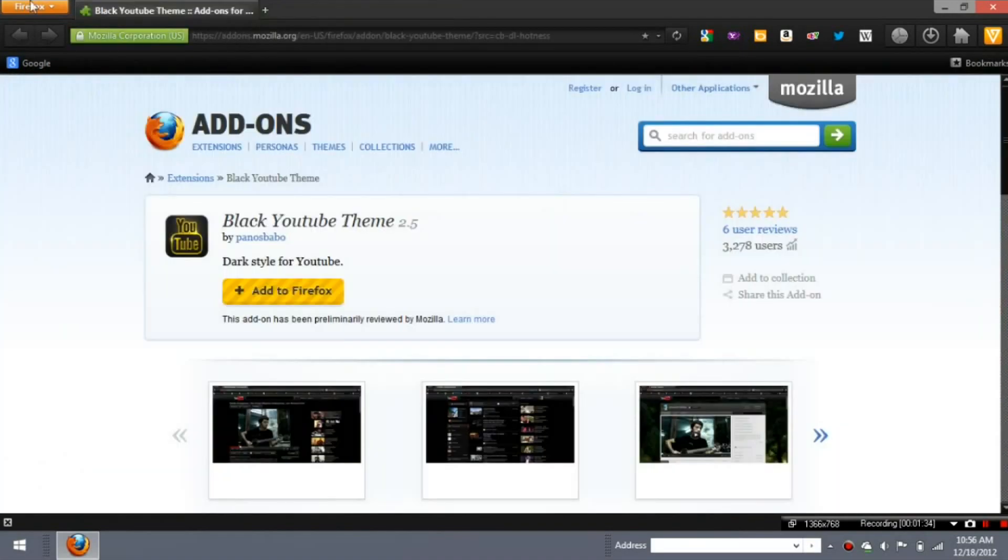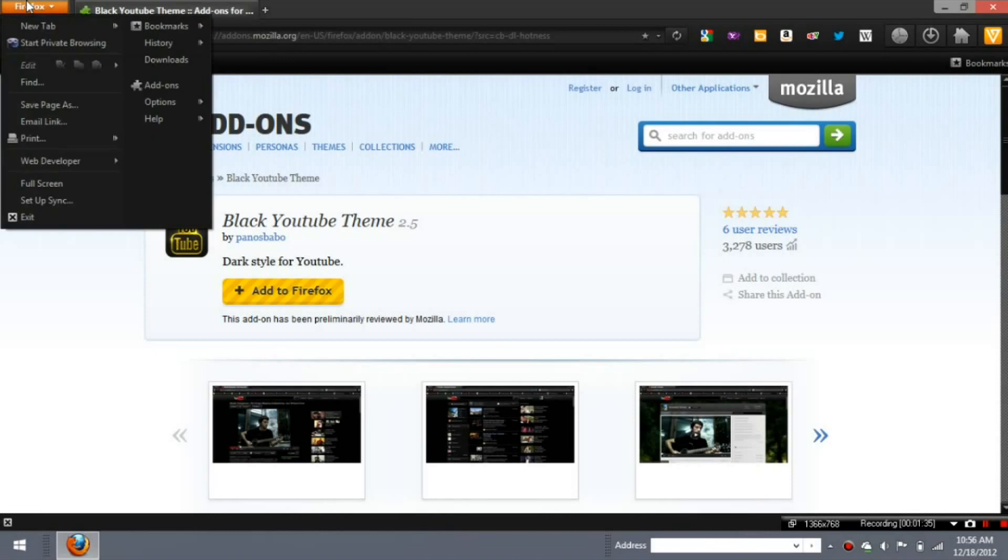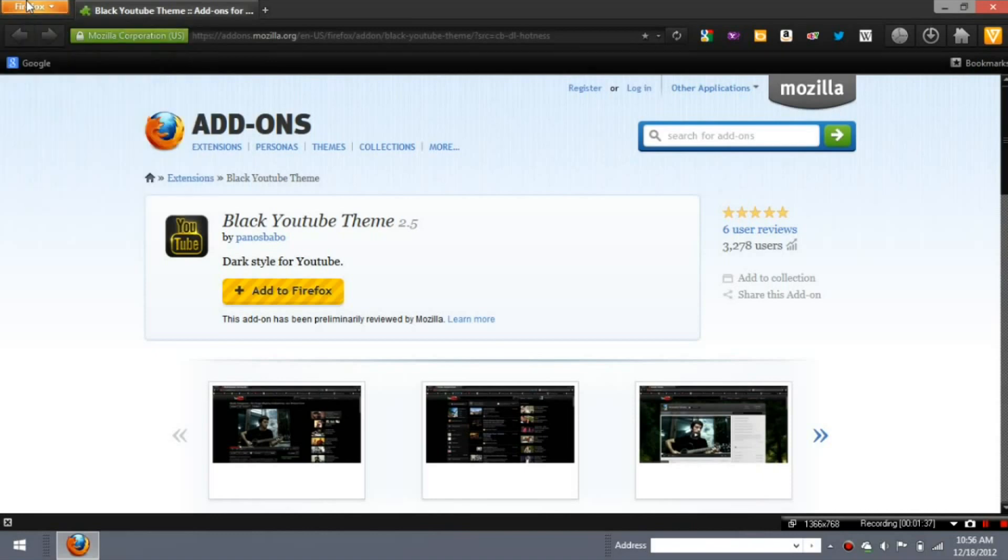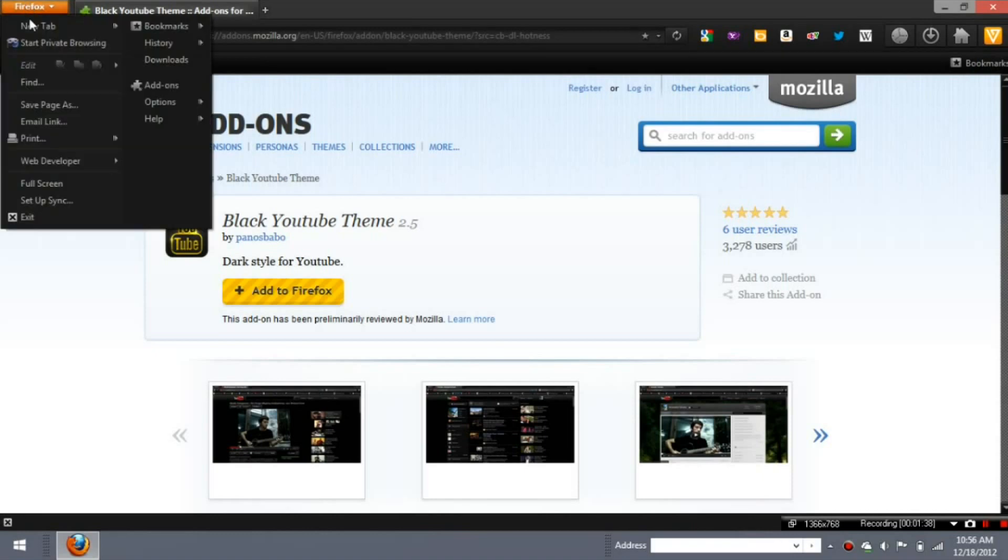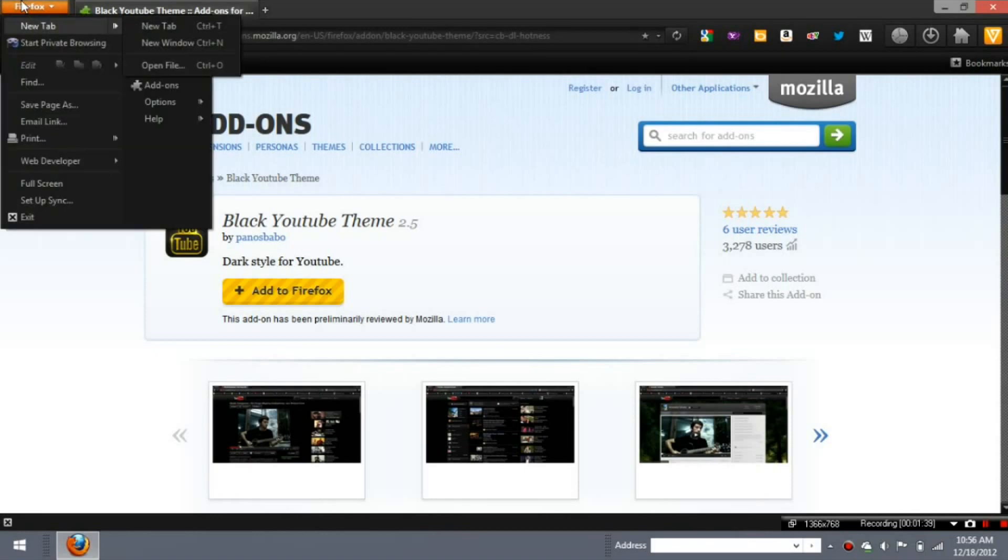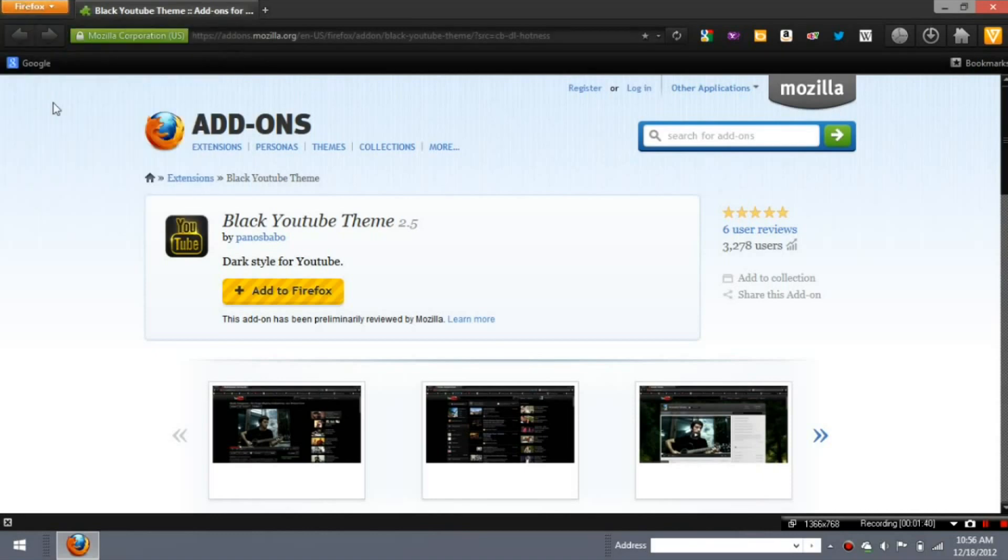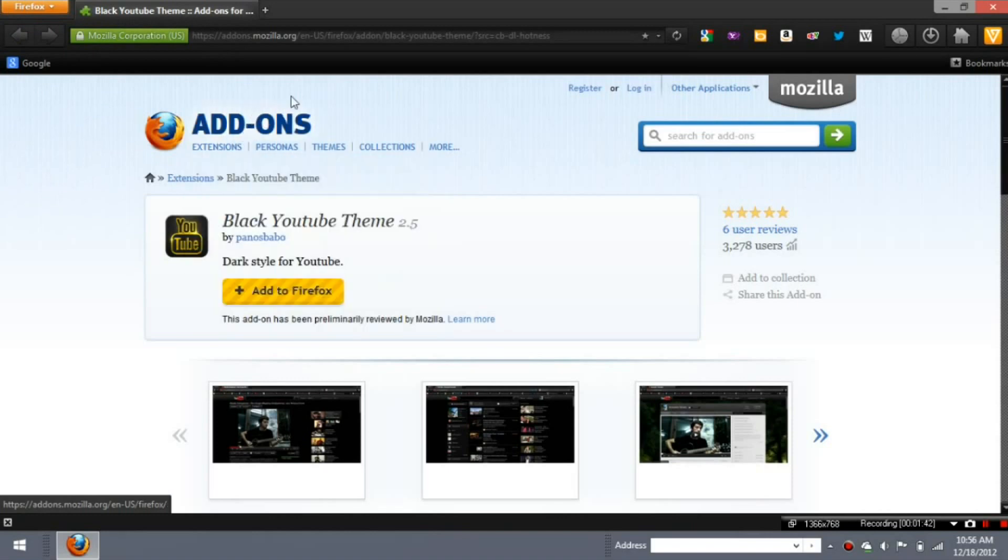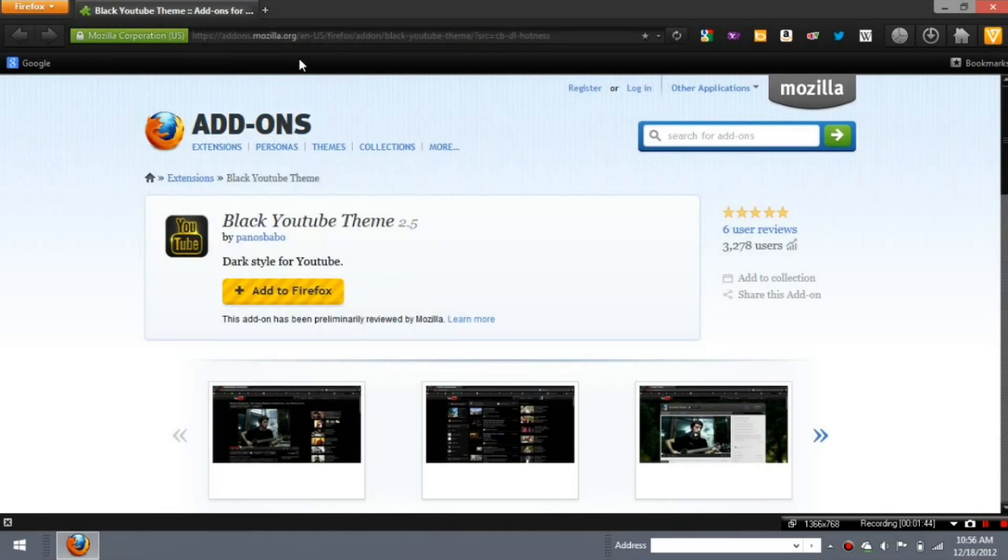So to get this thing, you need Firefox, first of all, the newest version of it. If you have the older version, I don't think it'll work. But you go to add-ons from addons.mozilla.com, and I'll give this link in the description.